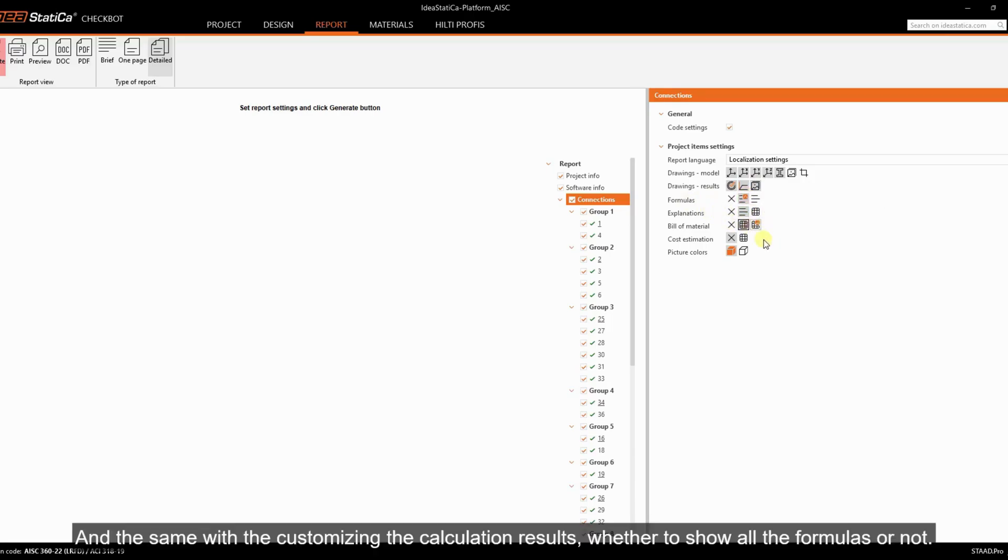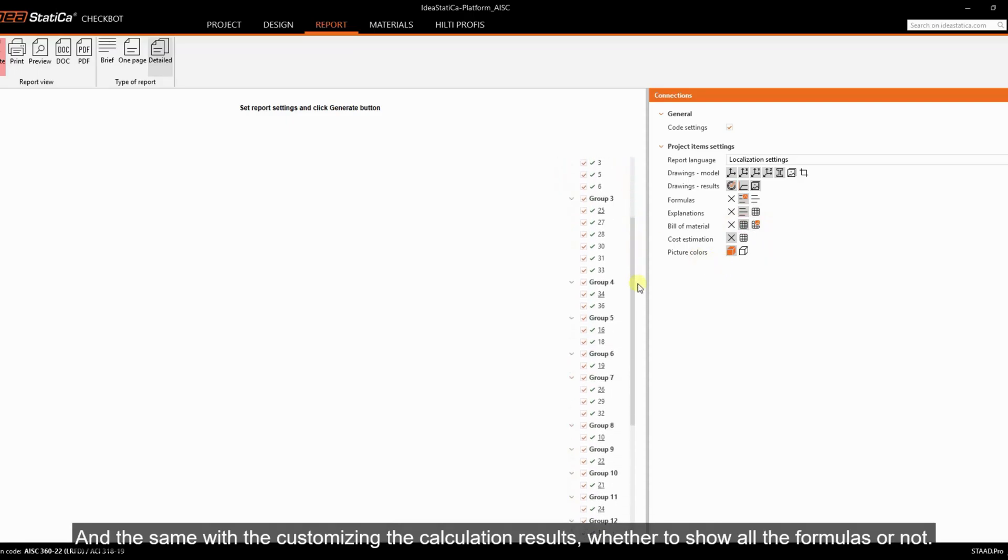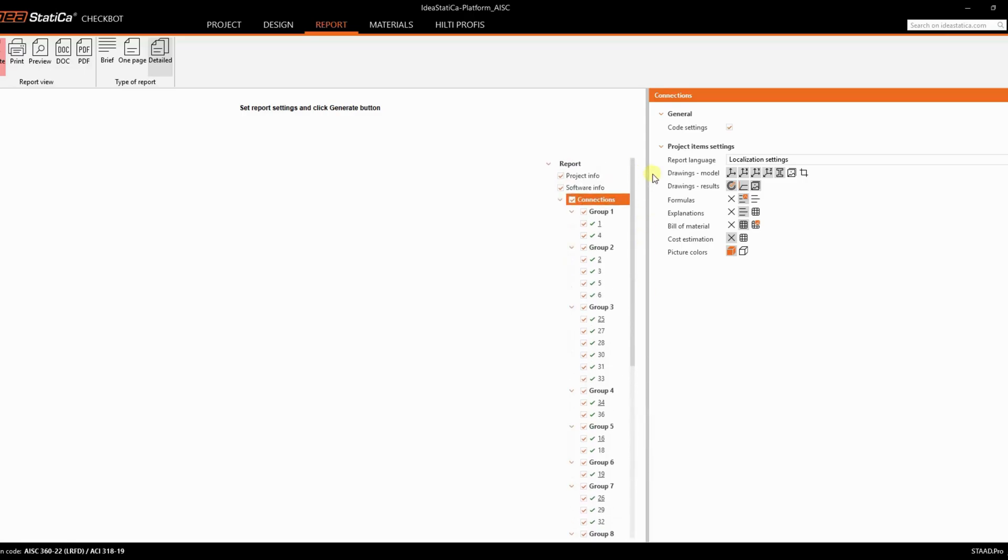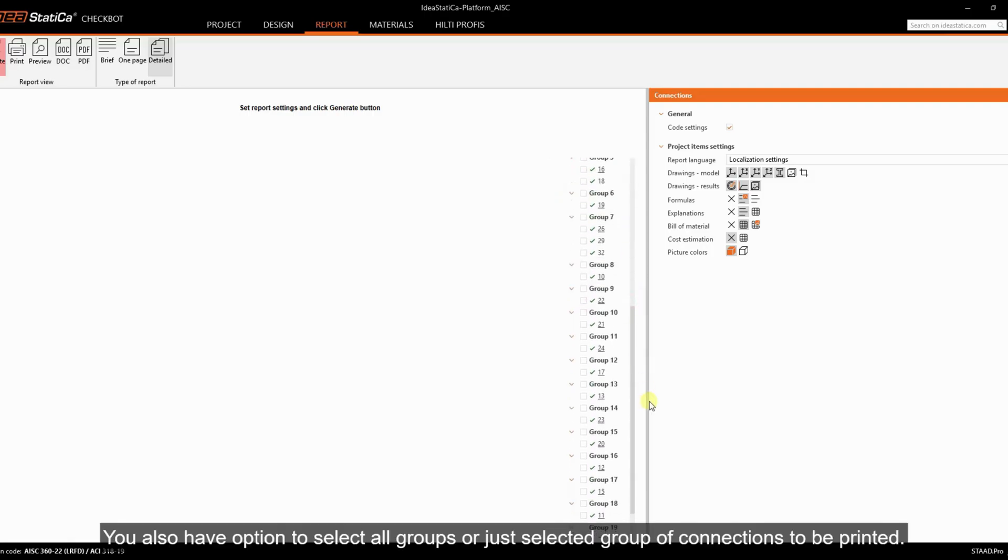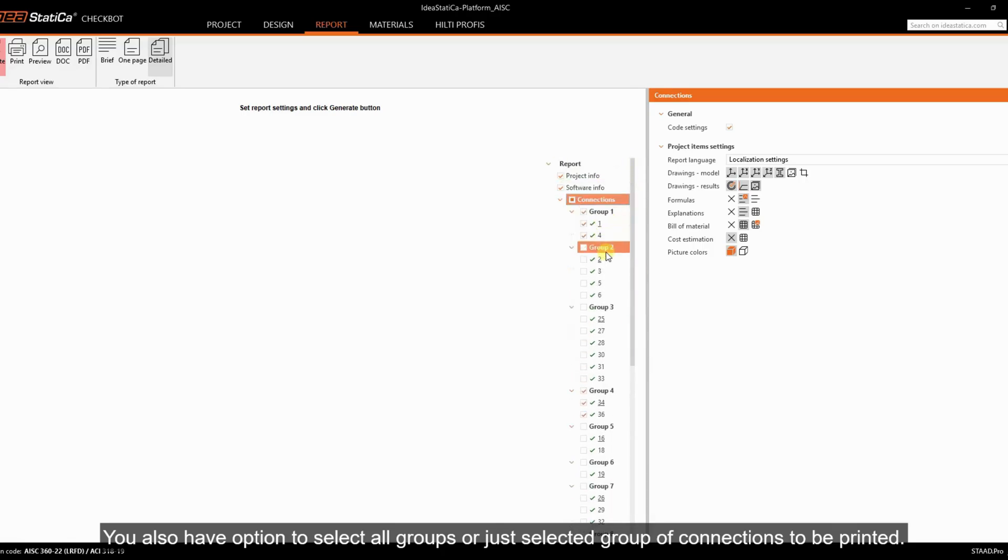And the same with customizing the calculation results, whether to show all the formulas or not. You also have the option to select all groups or just selected groups of connections to be printed.